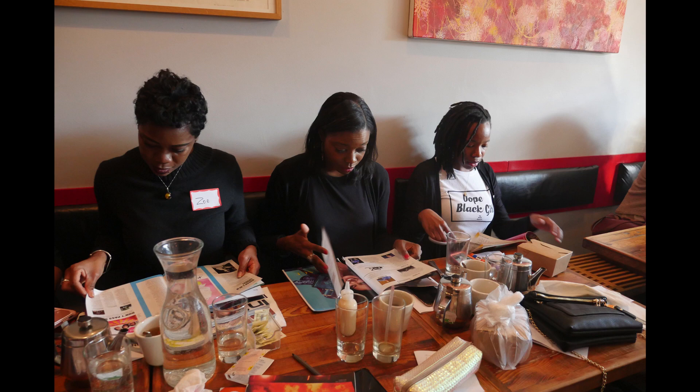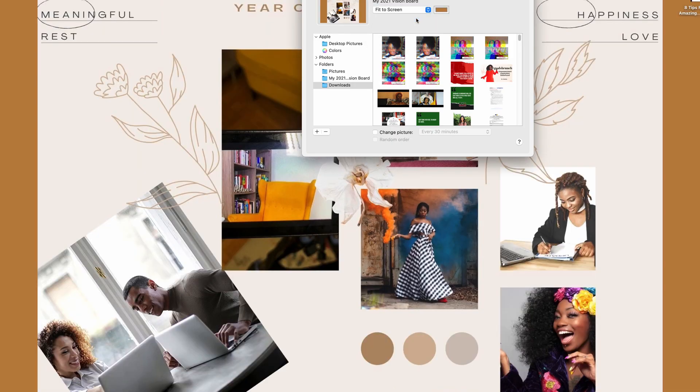Now, when a lot of people do vision boards, they oftentimes use poster boards and old magazines, but we also all have the option of doing a digital vision board. What's really cool about a digital vision board is that you can save it to your phone, use it as a desktop on your computer — which I'll show you later — and you can also print it out, frame it, and place it someplace in your home.